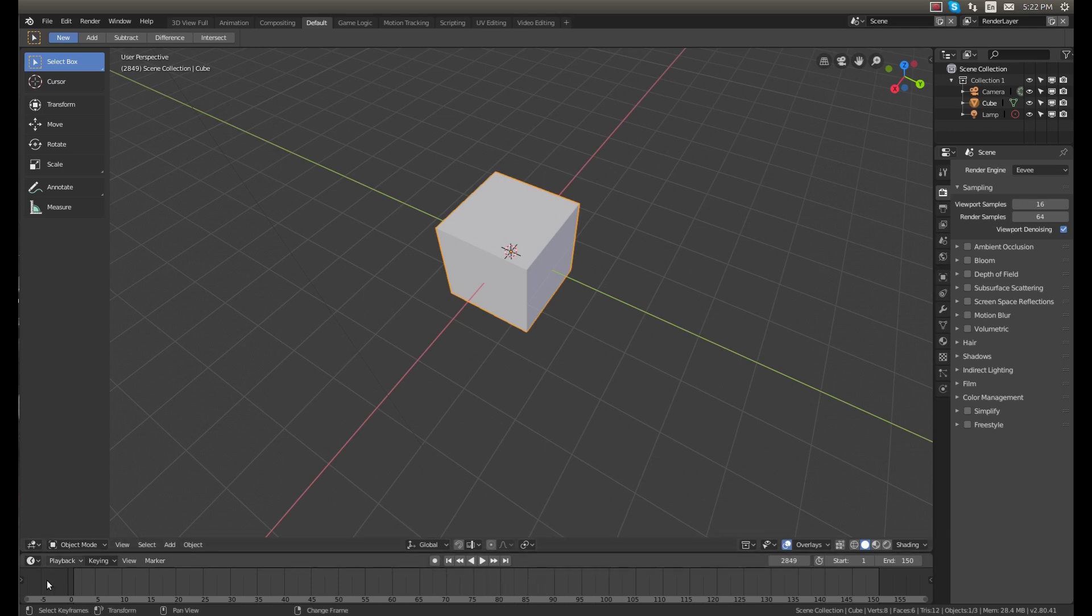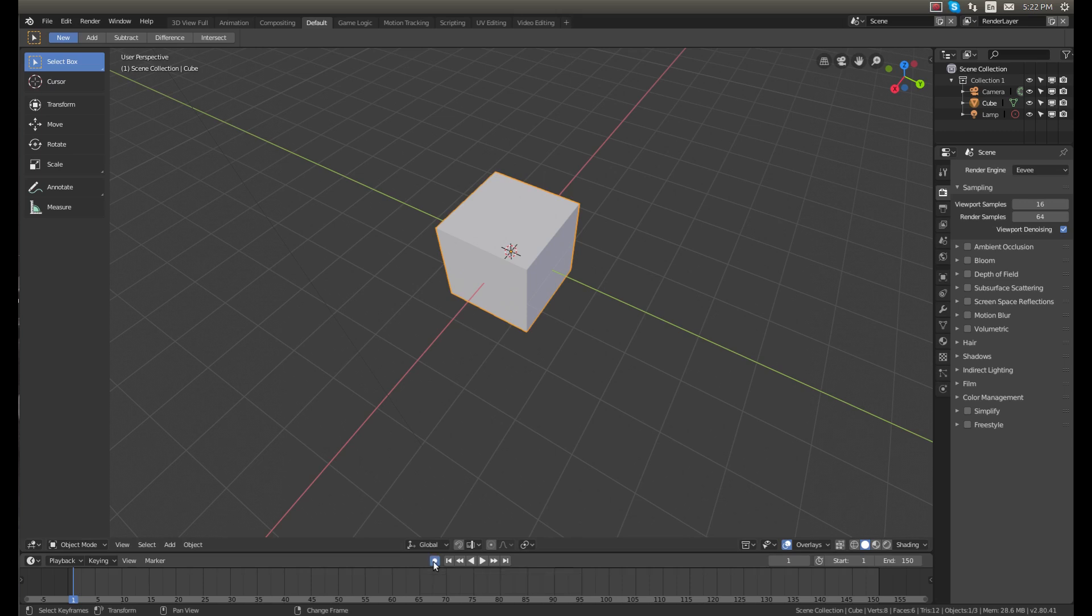Now click the circle button, this is the record button. And now we have the record button on. Click one of the arrows and that will automatically set a keyframe right there.